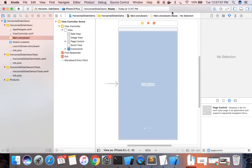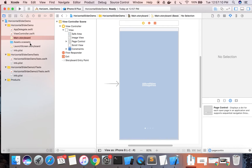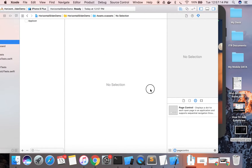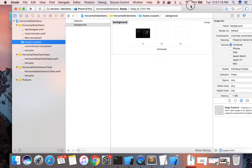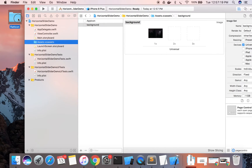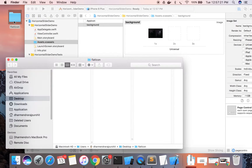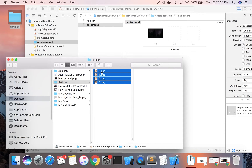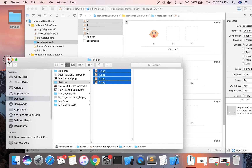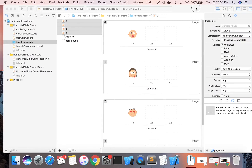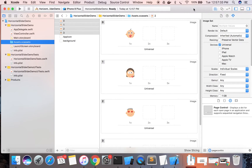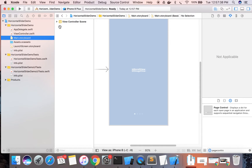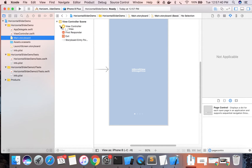Now we are going to add one background image in the assets. The background image is added. We are also going to add the smiley icons, named 0, 1, 2, 3 so we can easily reference them in code. Drag them in — the images are now ready for use.